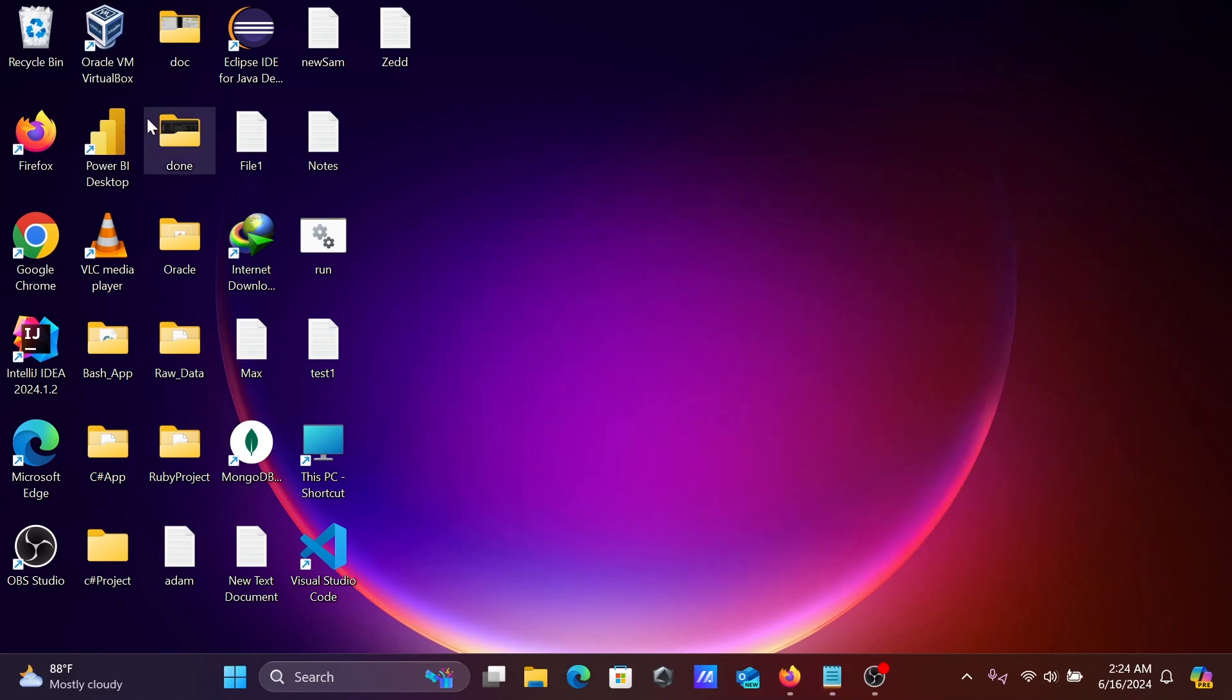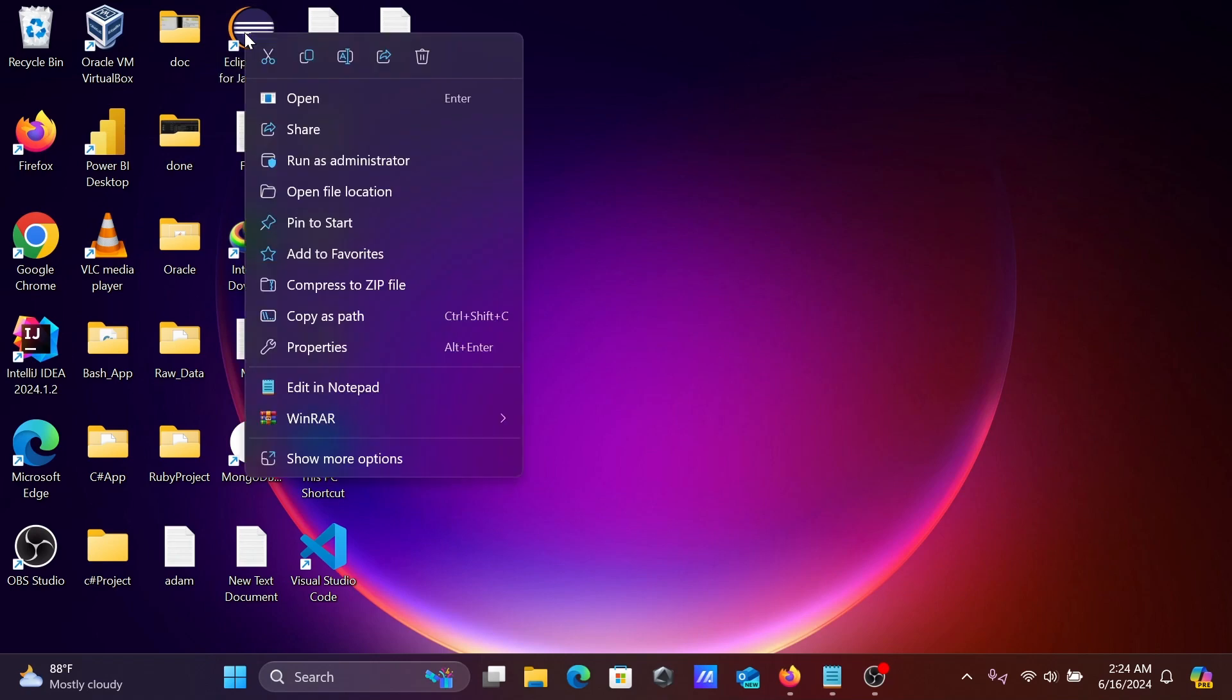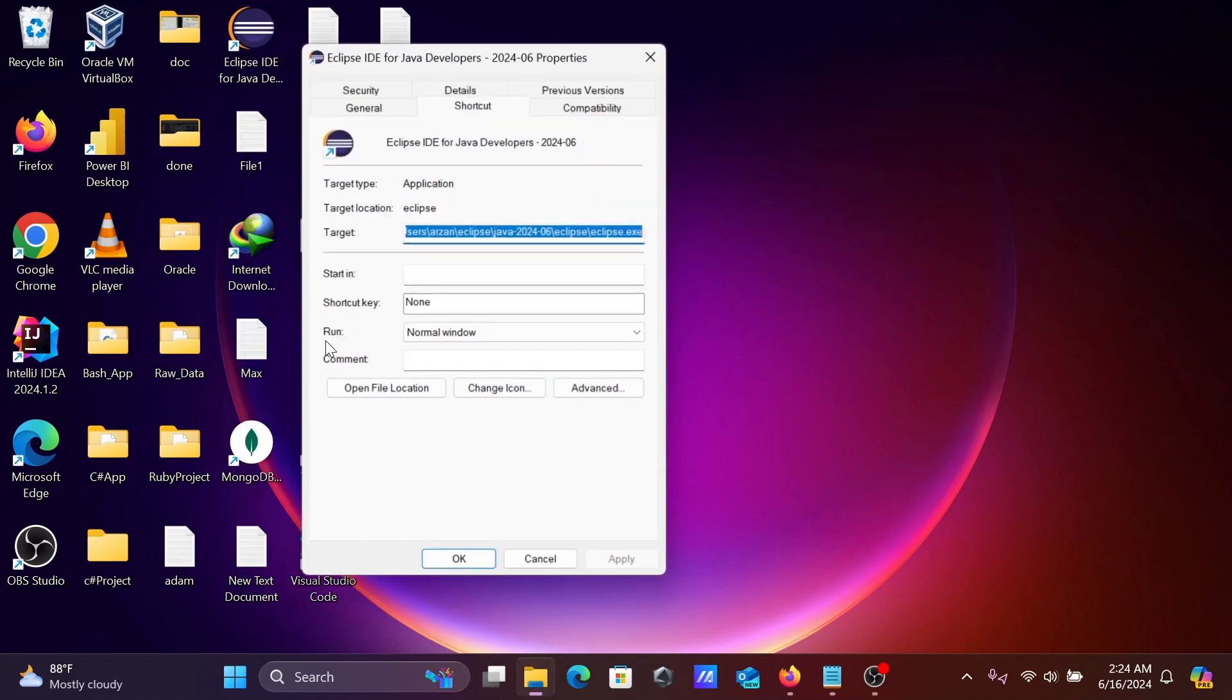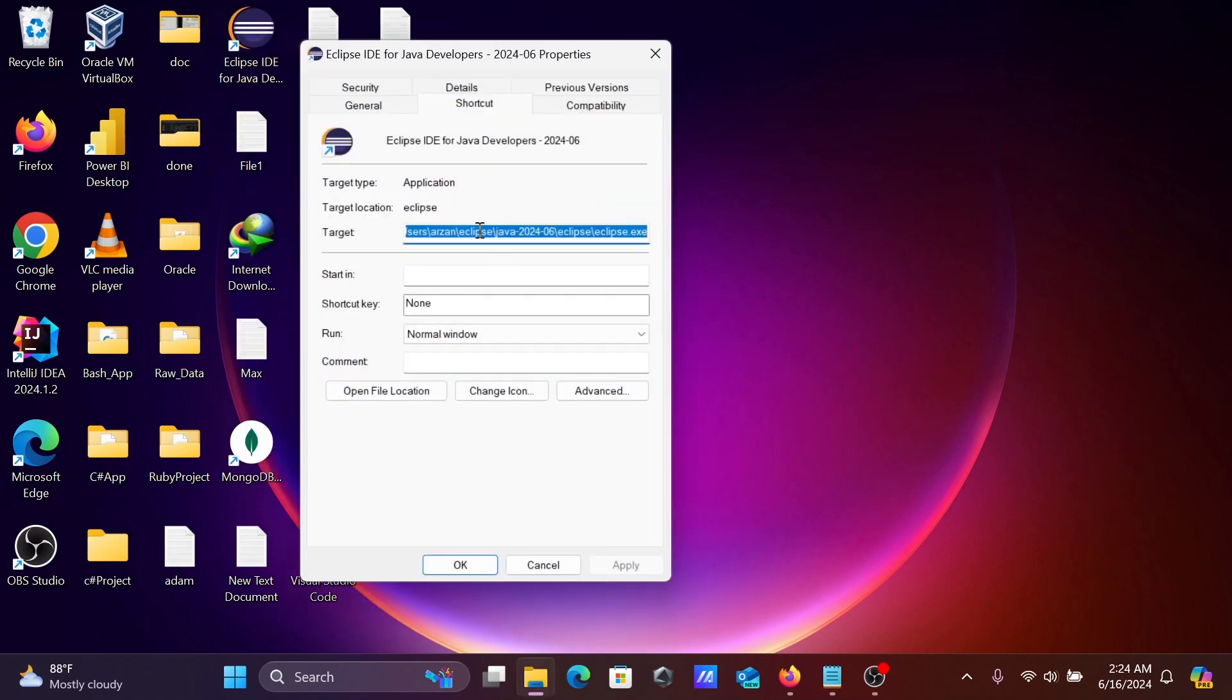So first here, you can select any application. Let's select Eclipse IDE. Right click, then go to properties. So you need to copy this location.